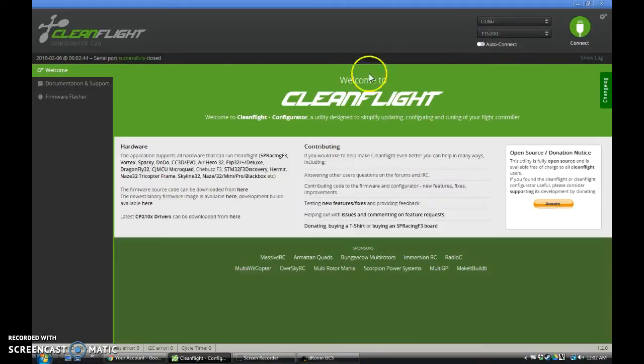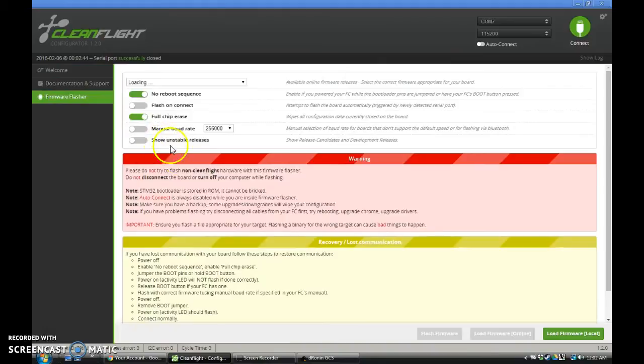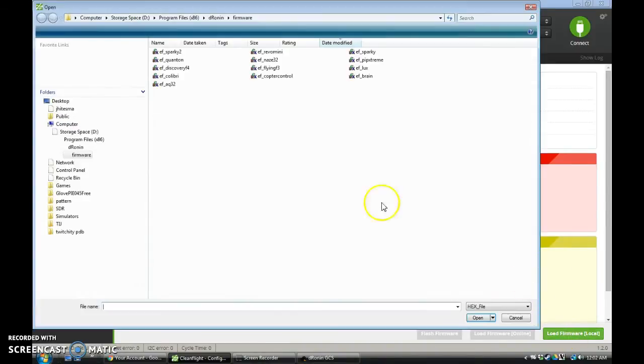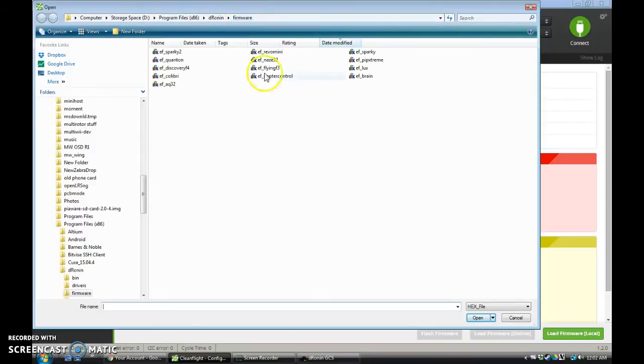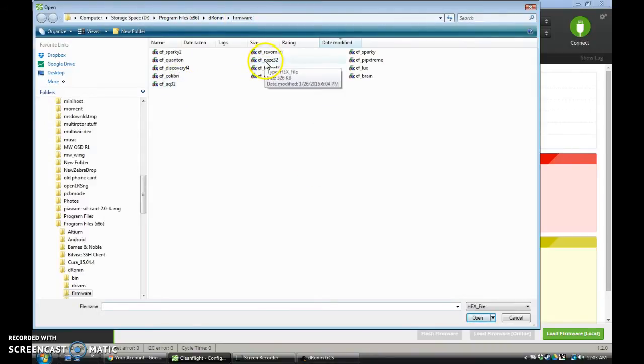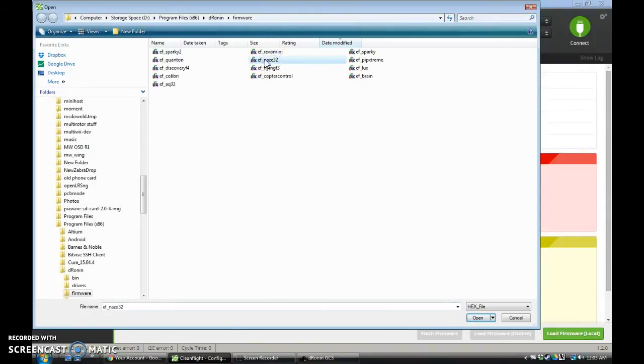So we'll disconnect, and we'll come to the Firmware Flasher, and we're going to load a local firmware. And I've already gone to MyProgramFilesDroneInFirmware directory, and we're going to grab the EF underscore NAS32 hex file.